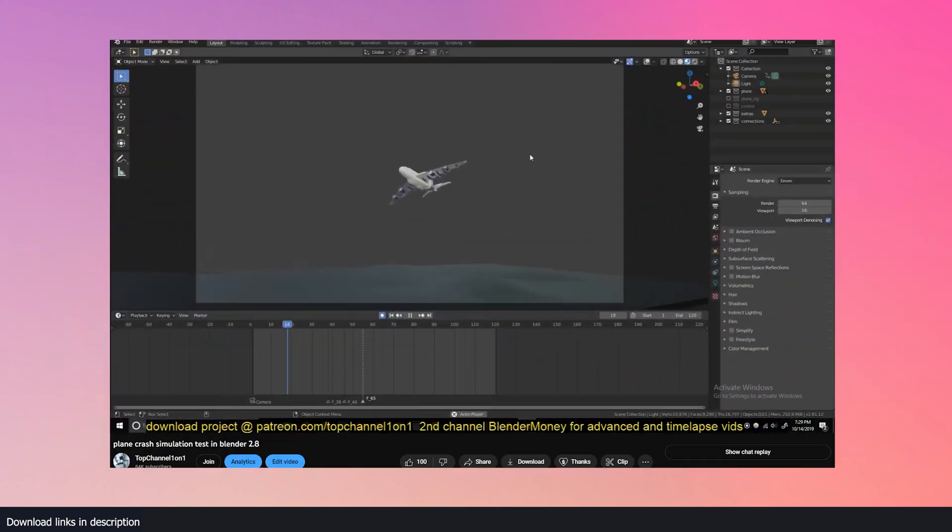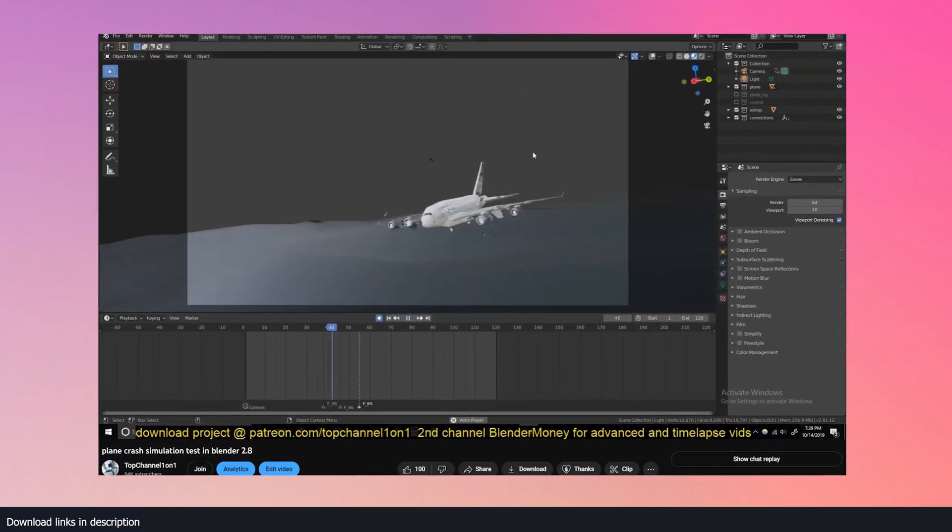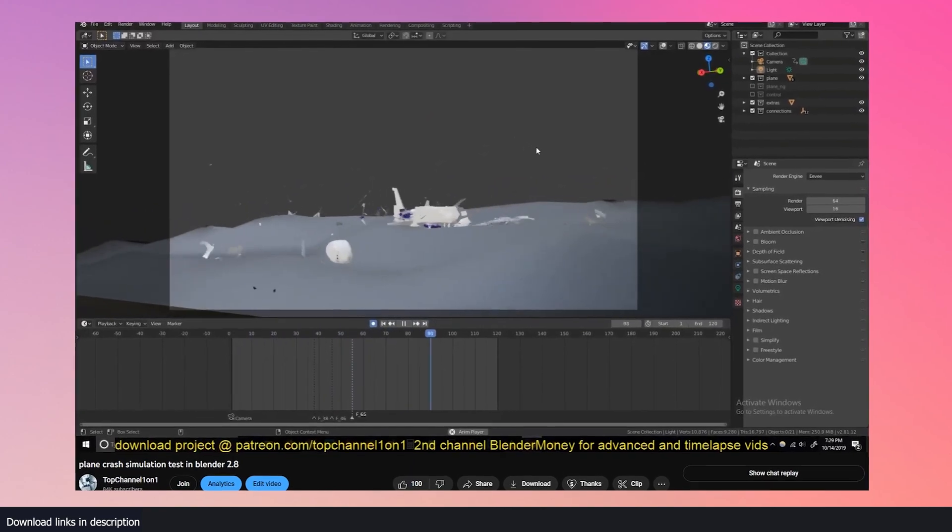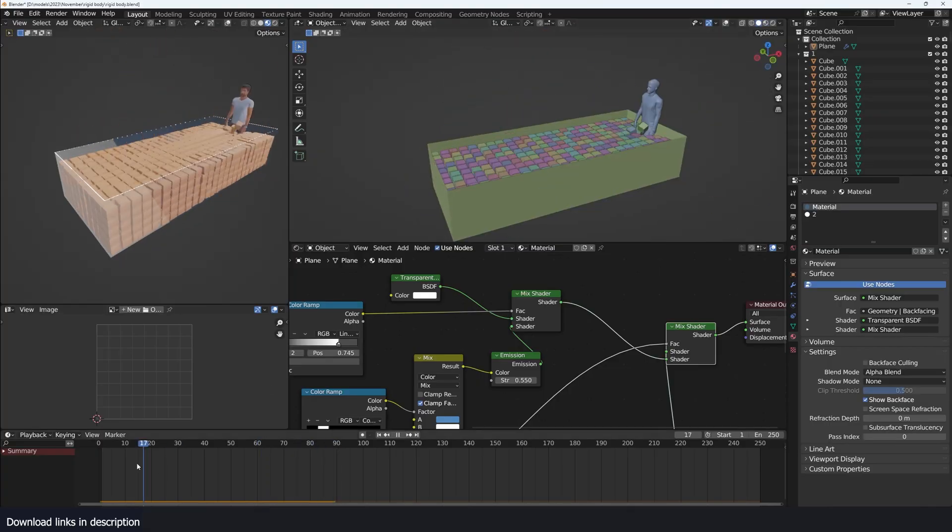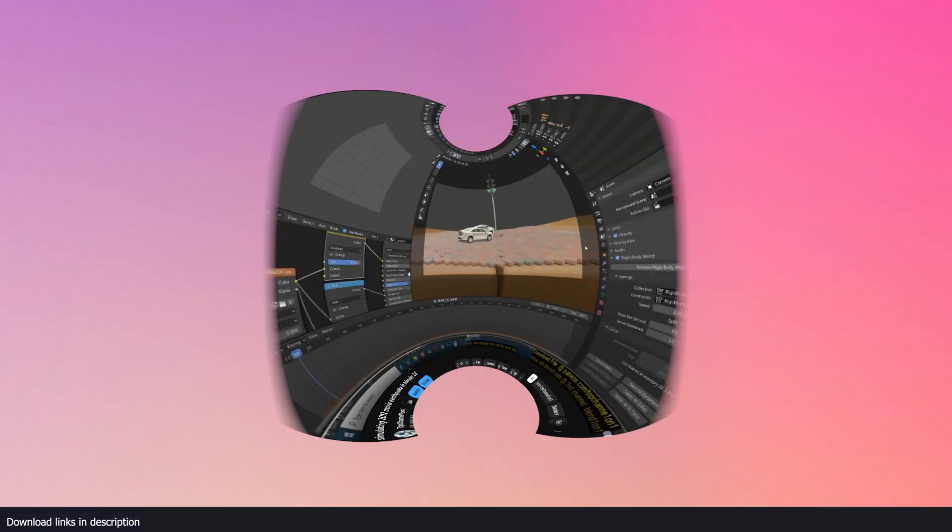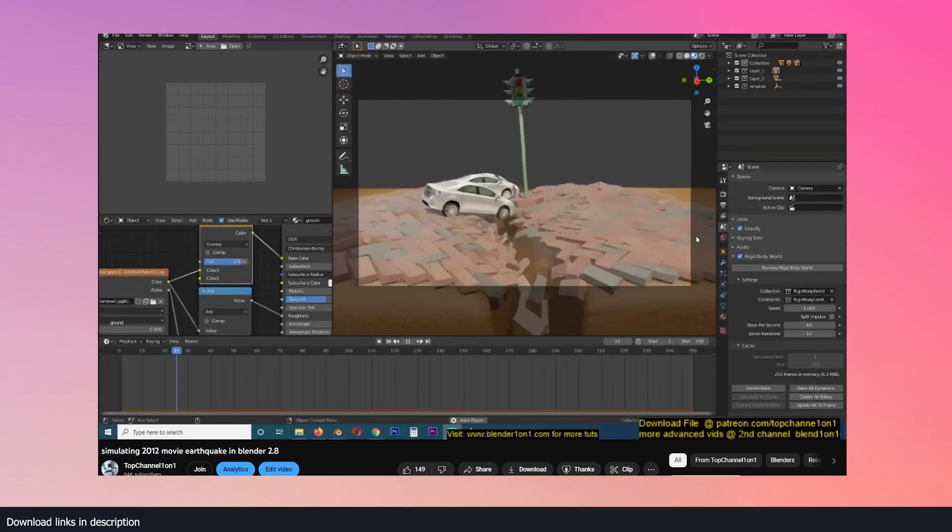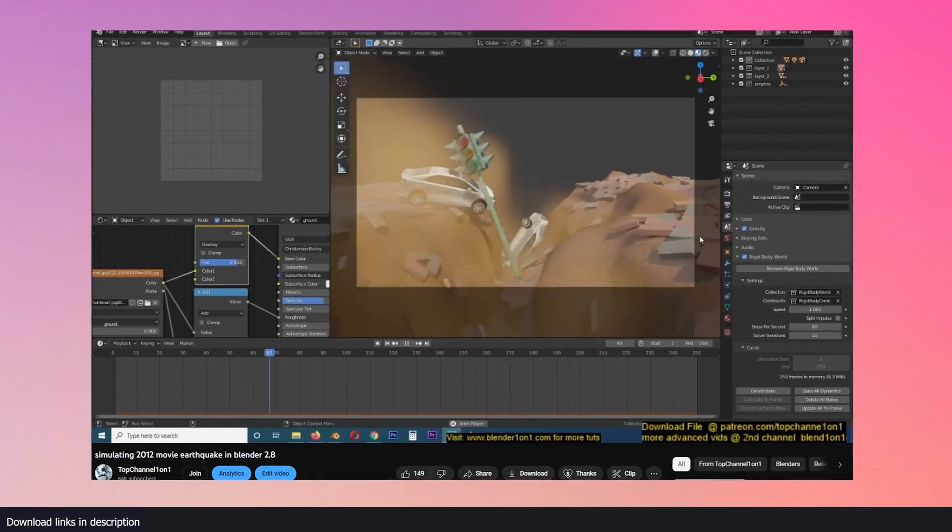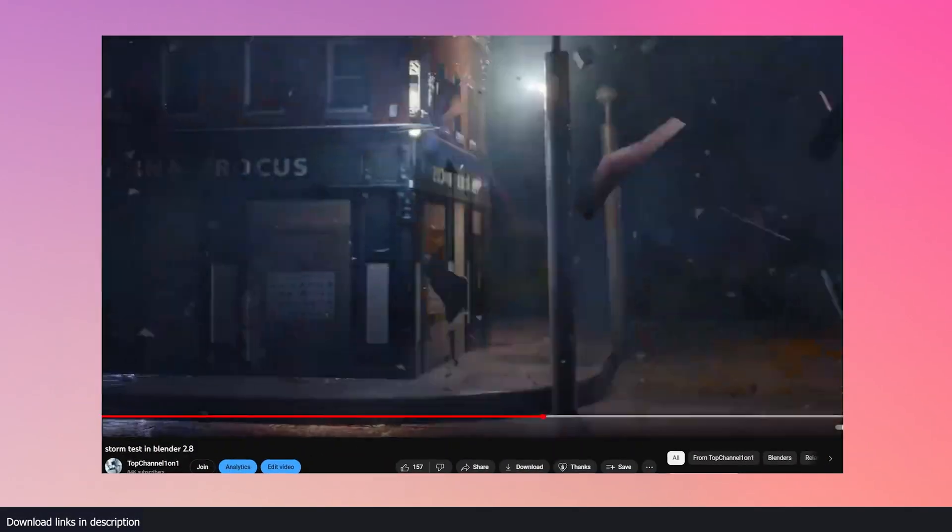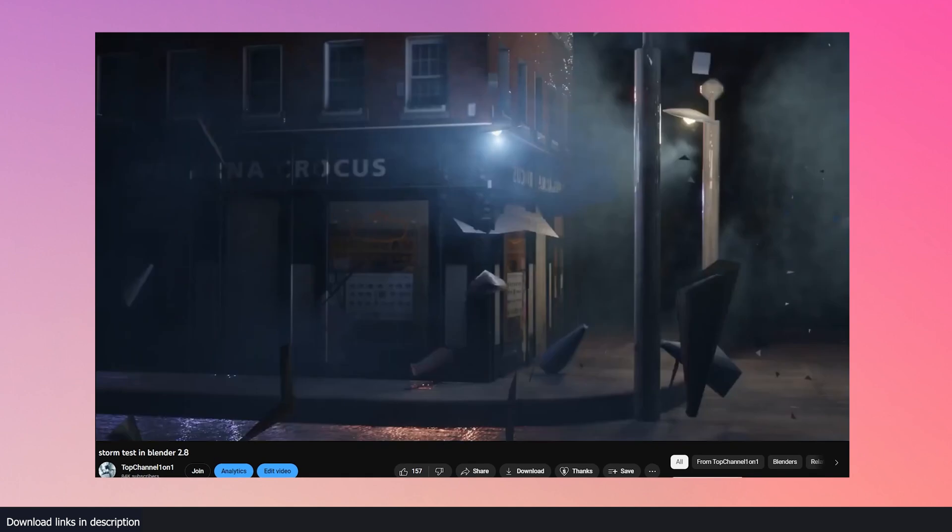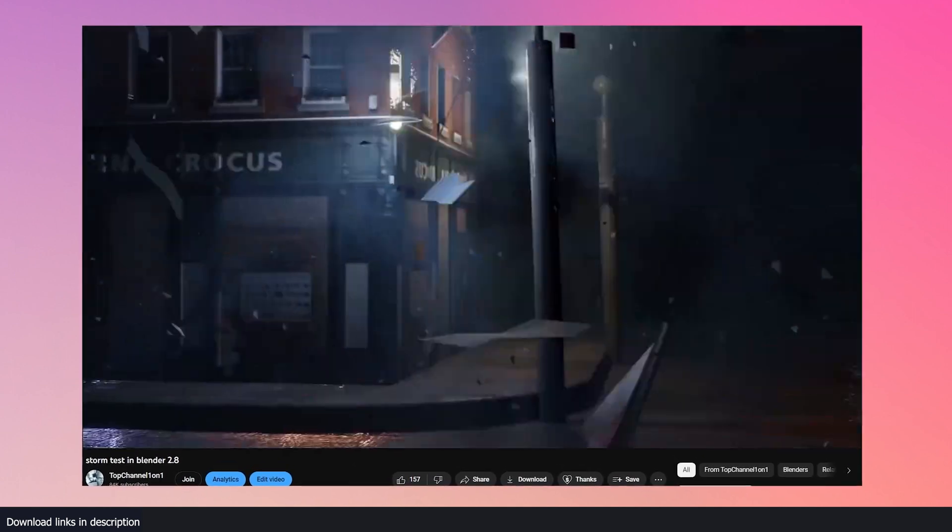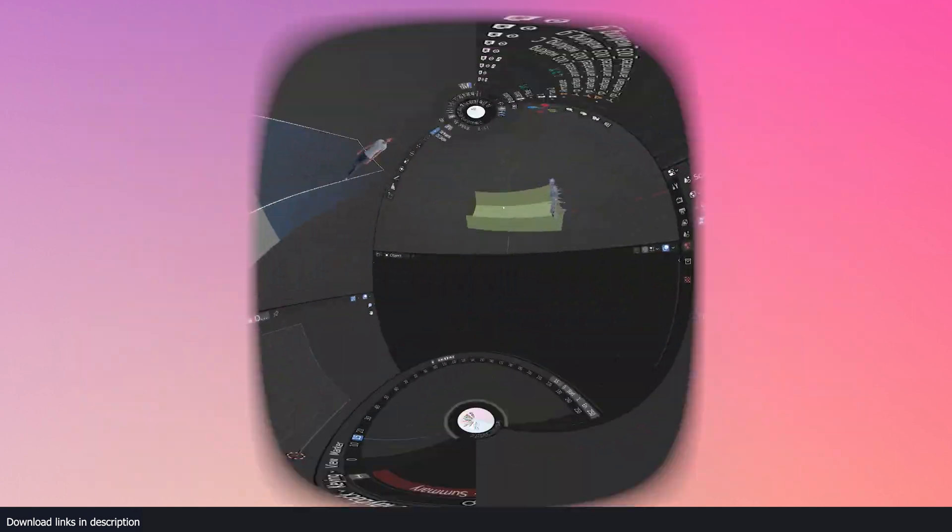The cell fracture tool can be used to break objects into small chunks and the rigid body system will apply physics to those chunks. Using this can open up a wide range of VFX shots you can make all inside Blender without ever touching a single add-on.